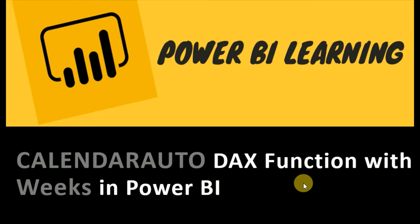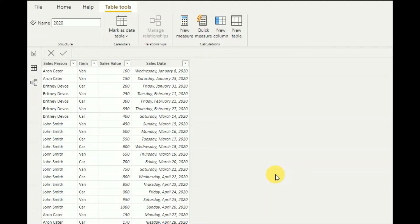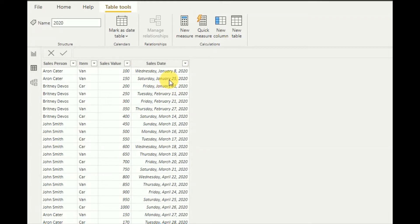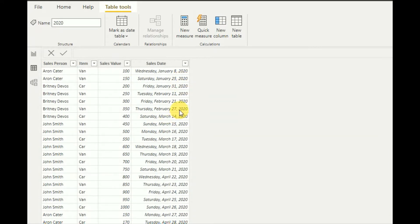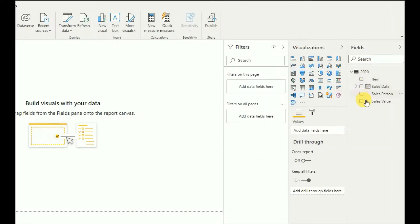This is the data source I'm going to use today to explain this tutorial. It contains salesperson, item, sales value, and sales date. The sales date contains values only from 2020 — I've added that specifically to explain the CALENDARAUTO function.